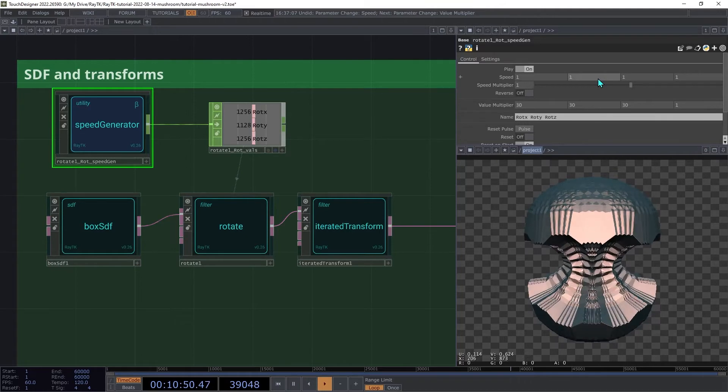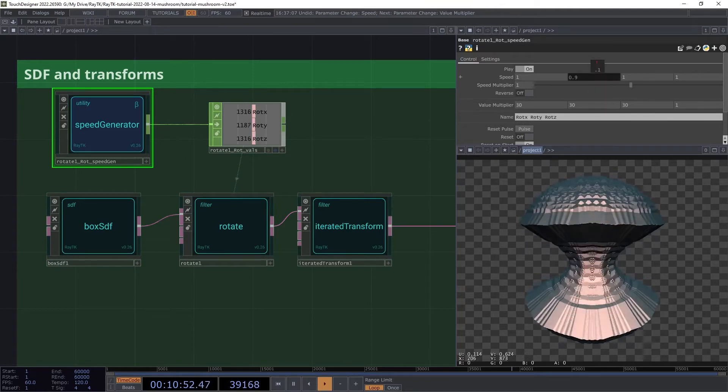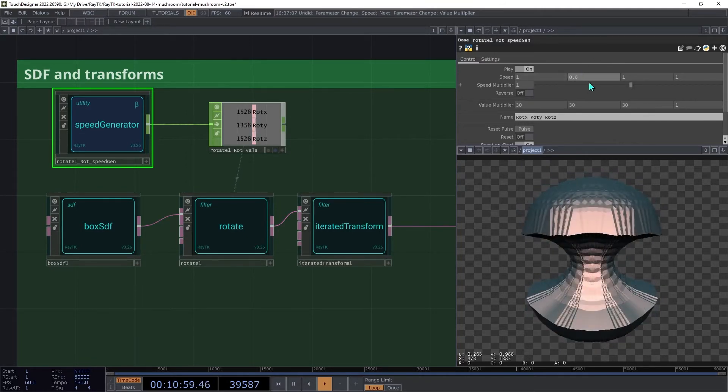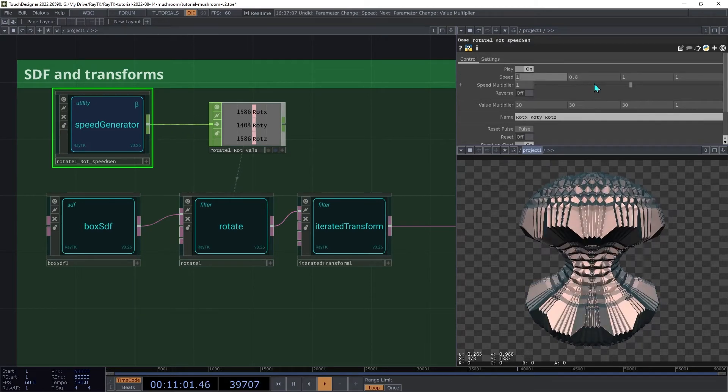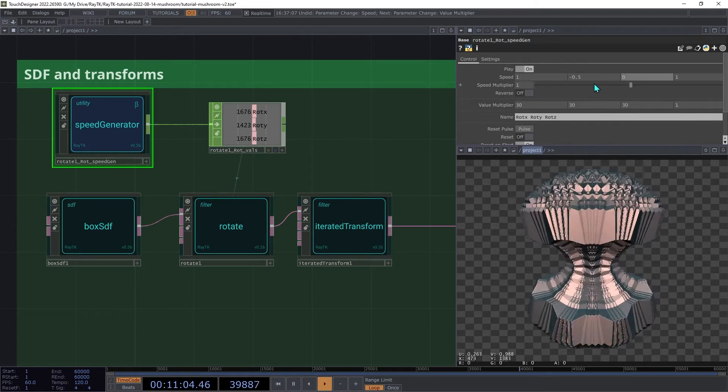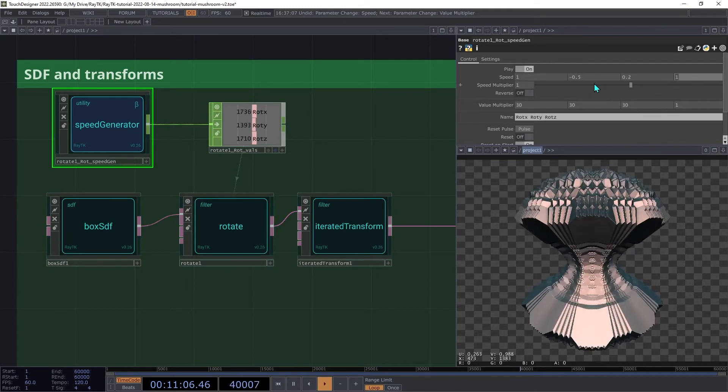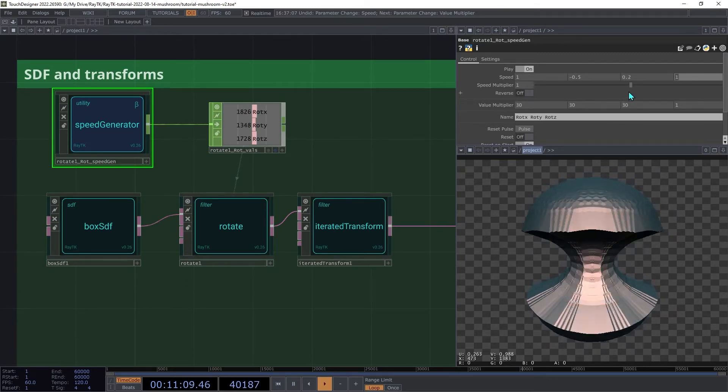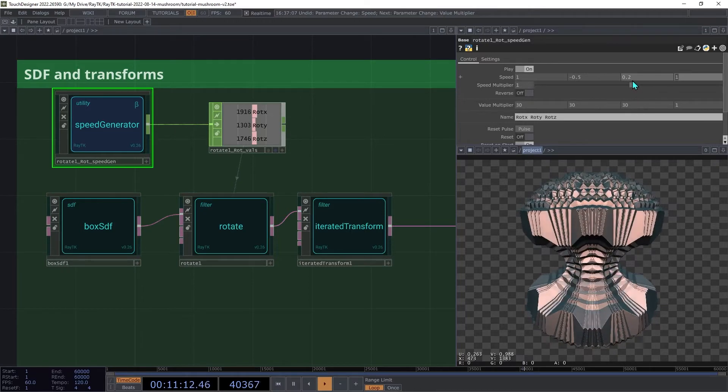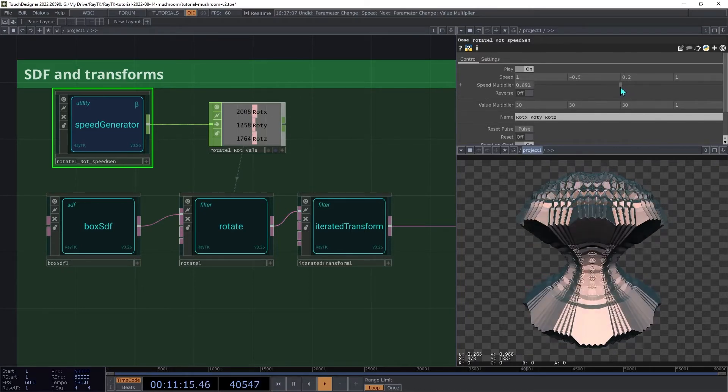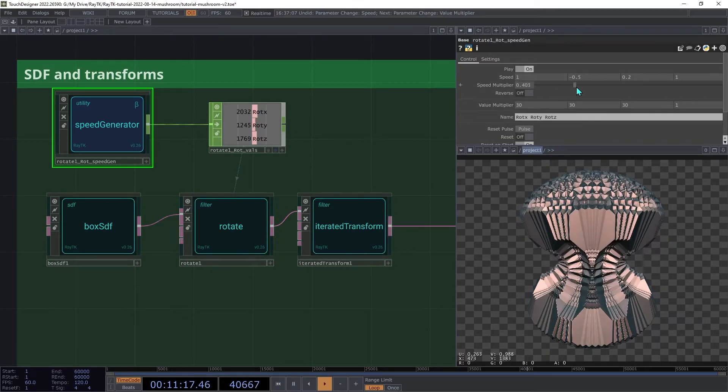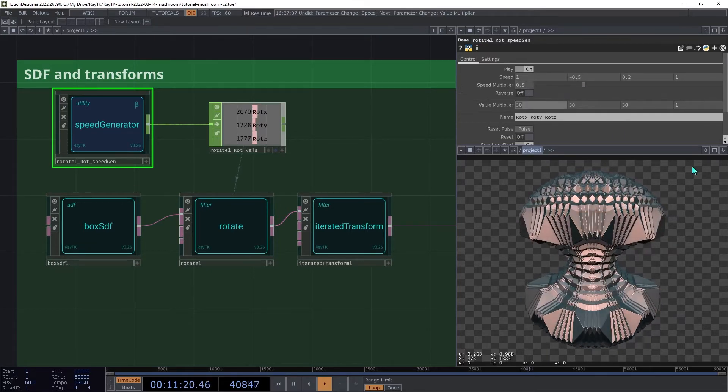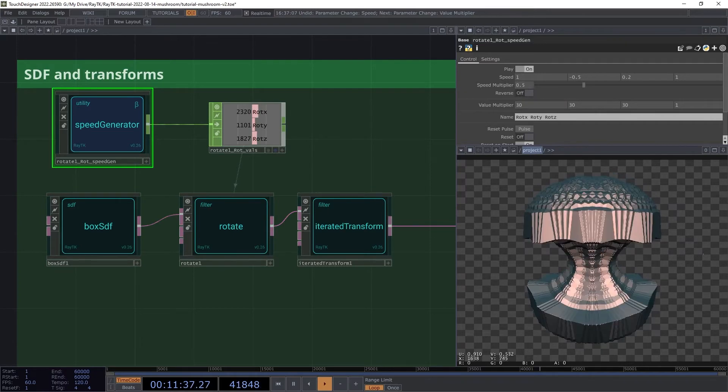Then we can adjust the speed setting separately for each axis. I'm going to use 1, negative 0.5, and 0.2, but feel free to use whatever settings you want. You can then use the speed multiplier to adjust all of the speeds at the same time. I'm going to set that down to 0.5 to keep things fairly slow.